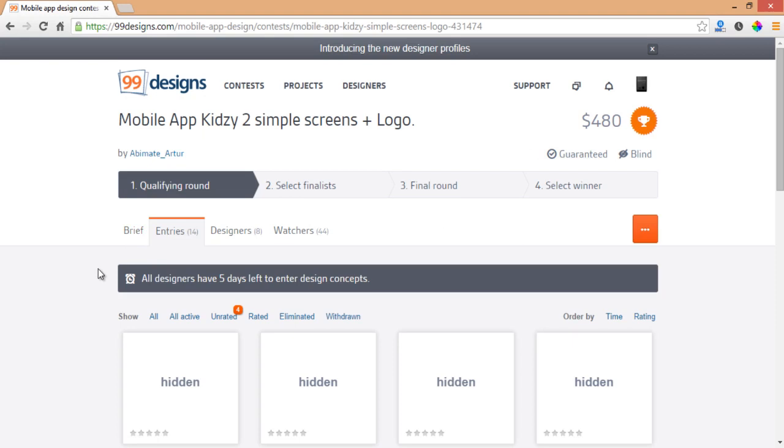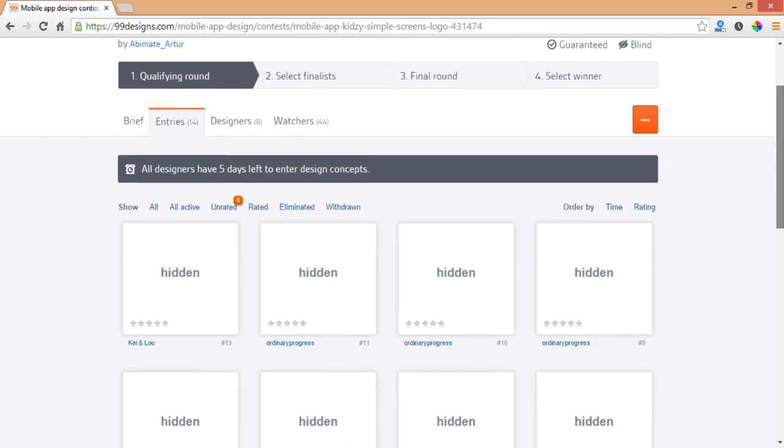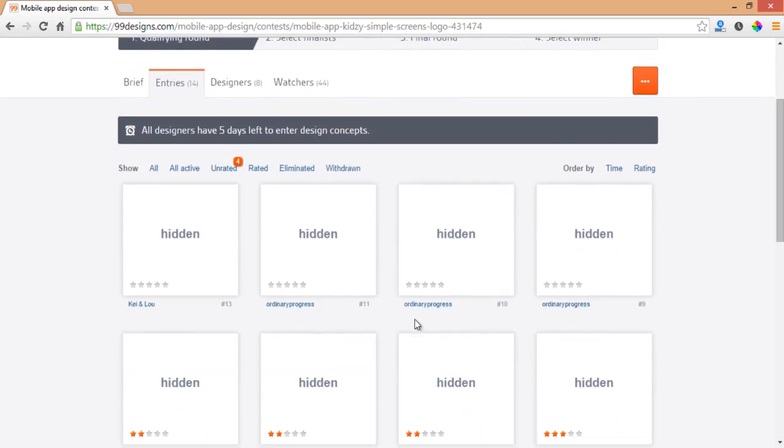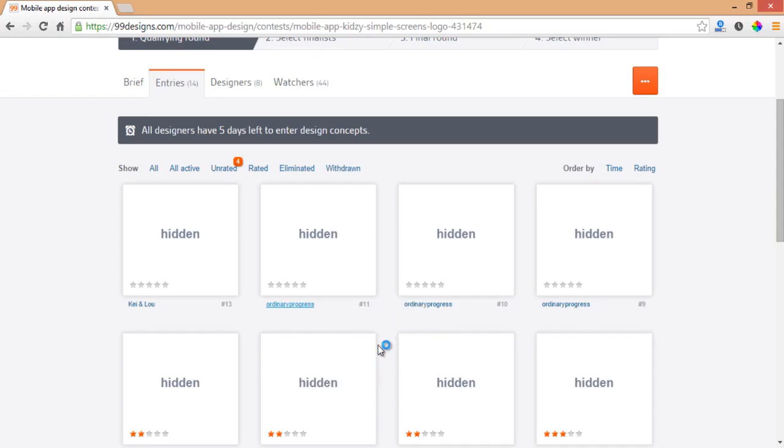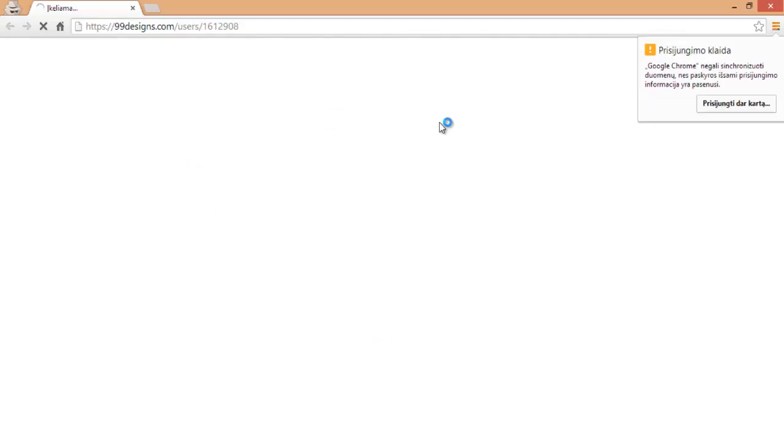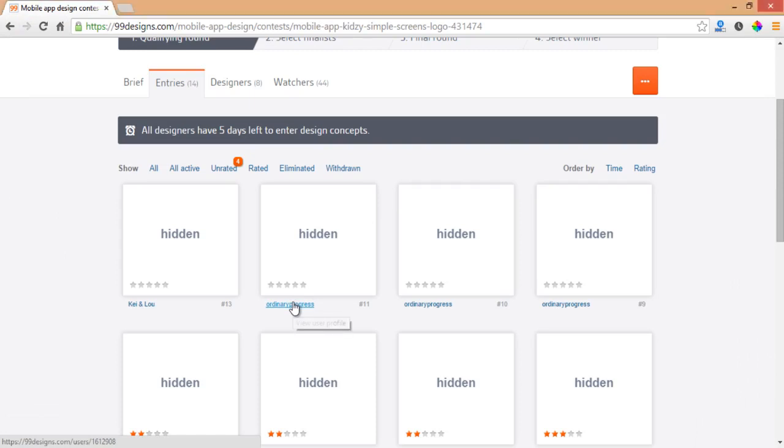You also need to make sure to see how many designers are participating. It could be like eight designers with about 60 entries, even though we only have eight designers. In this case you probably need to make sure and see what kind of designers we are. Let's open up this one.